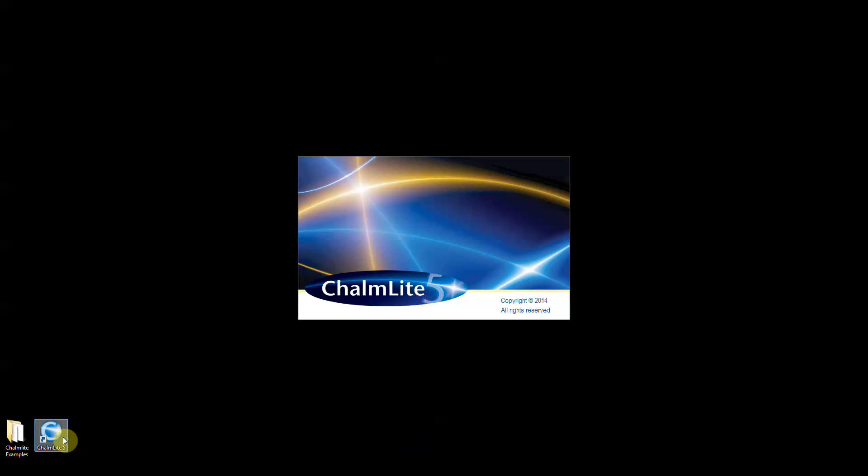When you open the program, you are presented with the software splash screen and a few getting started options.